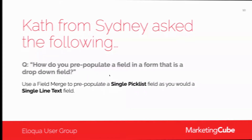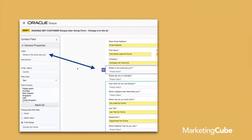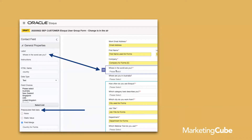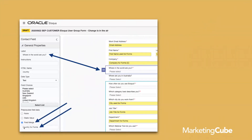Let's take a closer look at a form in the Design Editor. This is actually the form you use to register for the user group this month, where we ask 'where in the world are you?' — which is pivotal from a data point of view. We have that set up as a pre-population with a field merge. Once you drop in the contact field or a custom field, it becomes a single select pick list. You then go down to the pre-populate field data area and select field merge. From there, search for the relevant field merge that relates to that particular field — exactly the same as you would for email address, first name, or company. That's as easy as that. So Kath, I hope that answers your question.